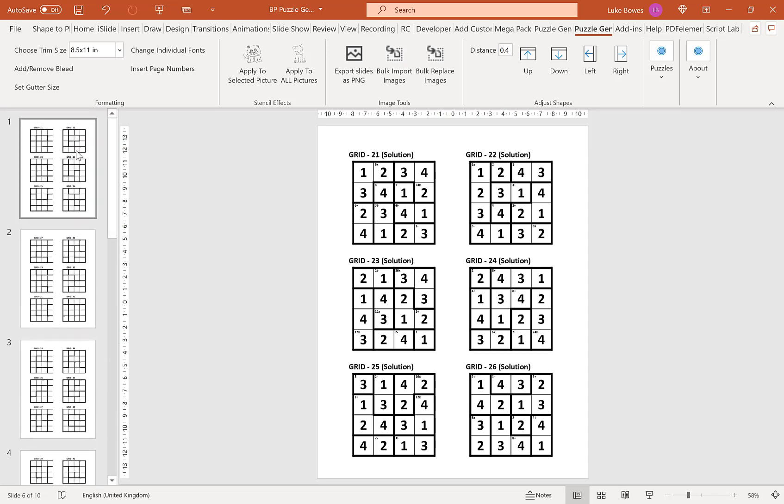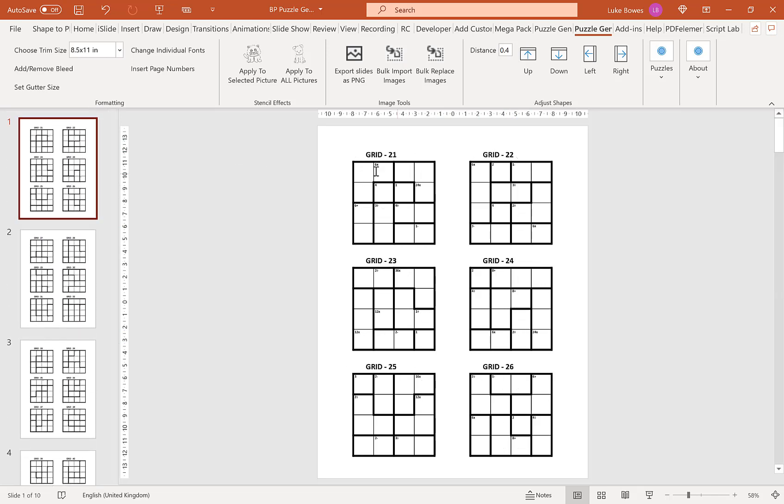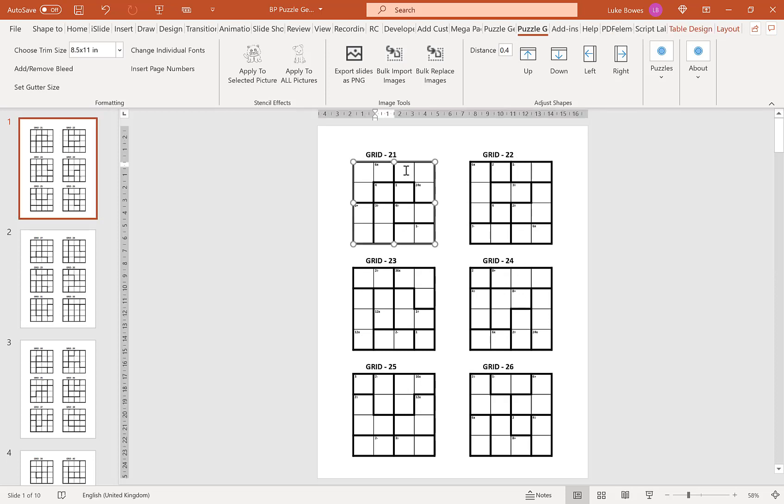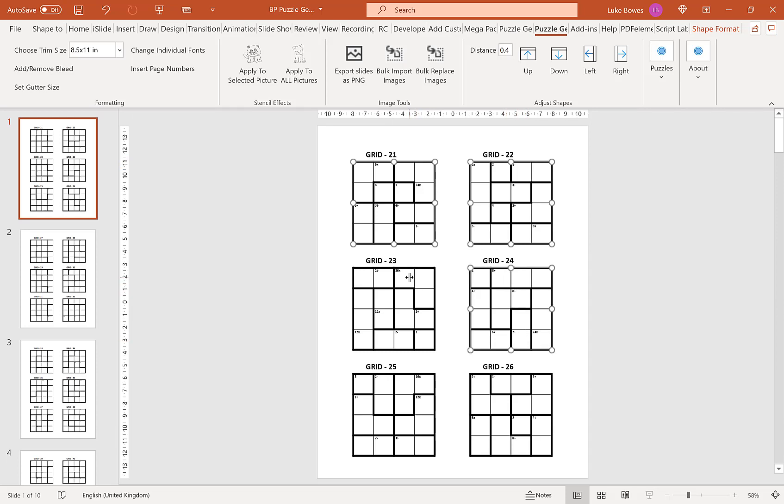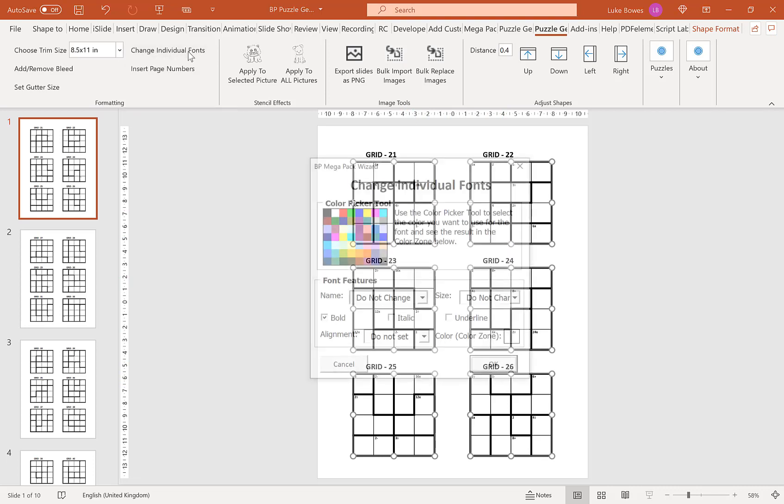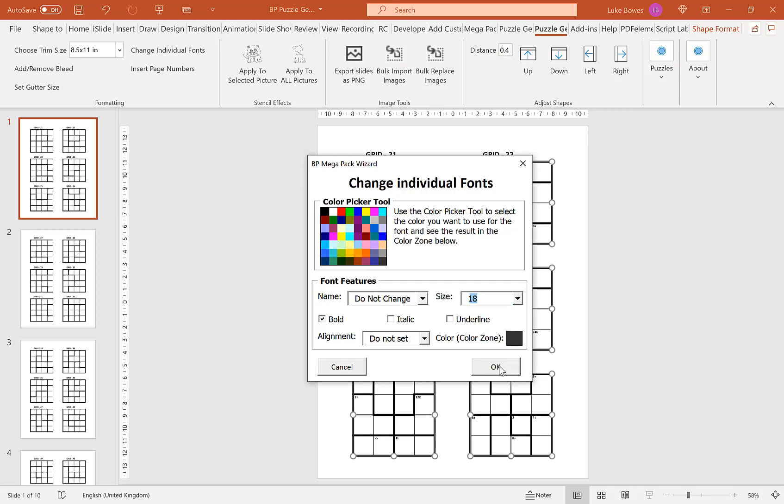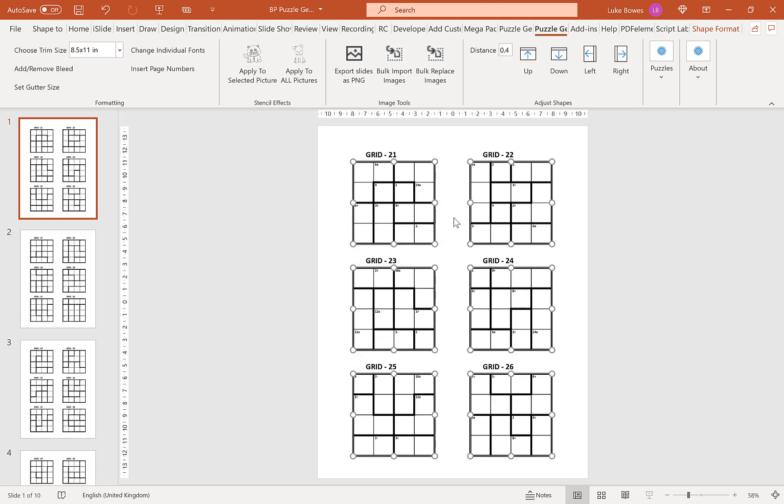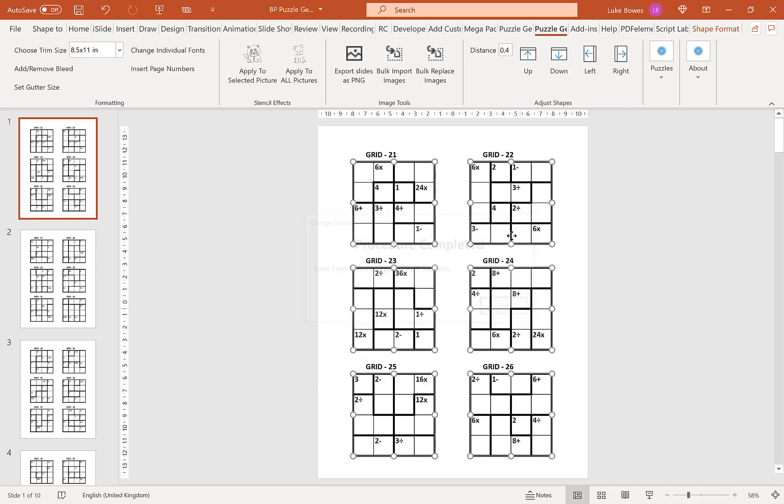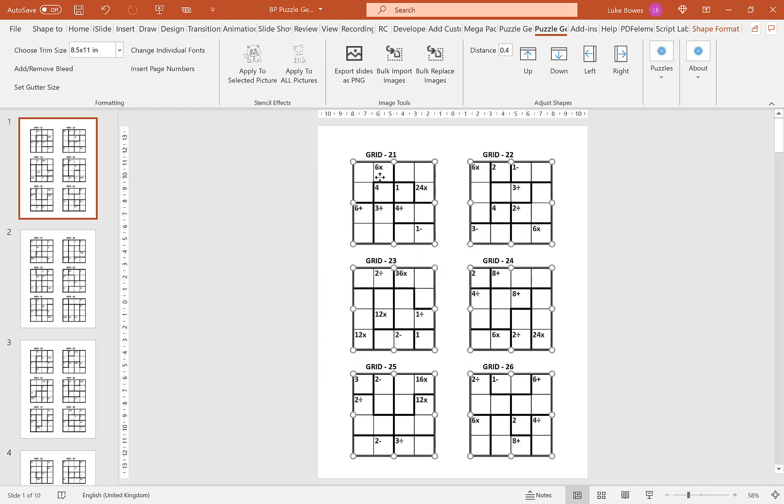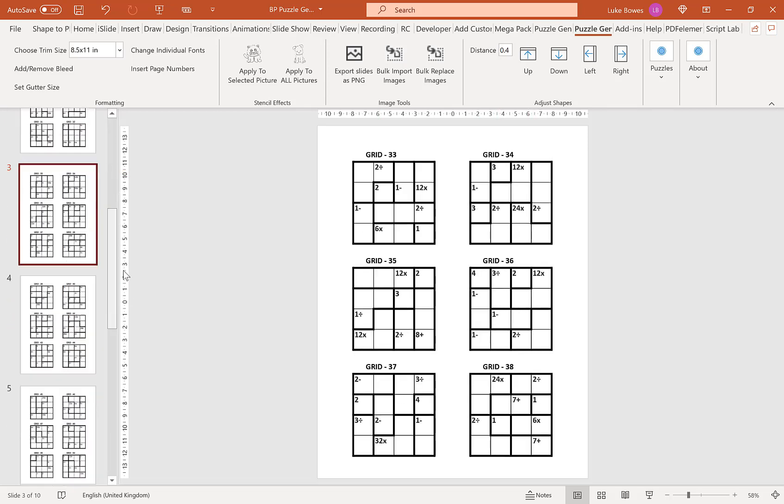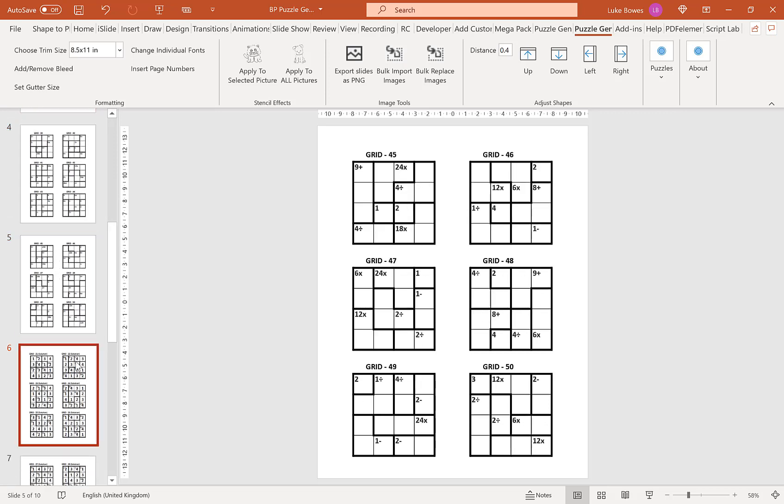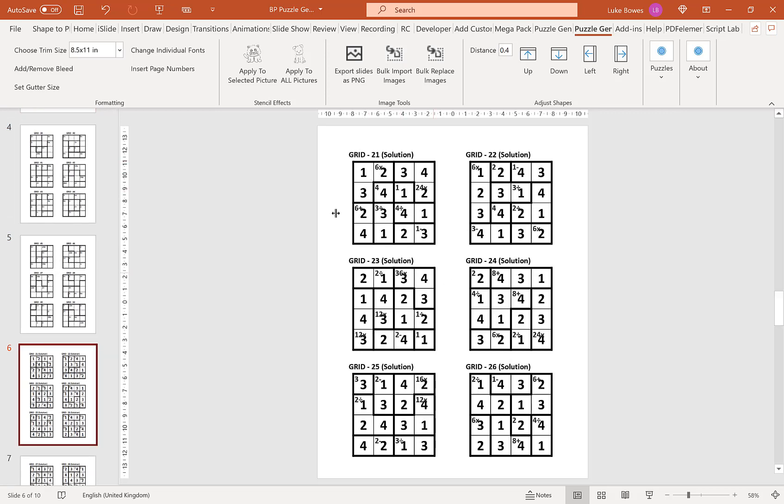A final formatting tool you might like is the ability to change the fonts and the font sizing after you've created. In particular where you might find this useful is for the division sums in here. The operators of times, divide, etc. are all very very small. So what you might like to do is select all of these puzzles and then go into change individual fonts here. Then what we can do is increase the size, so let's go for 18, click OK and then what that does is increases the size in all of the puzzles all the way through including our solutions as well.